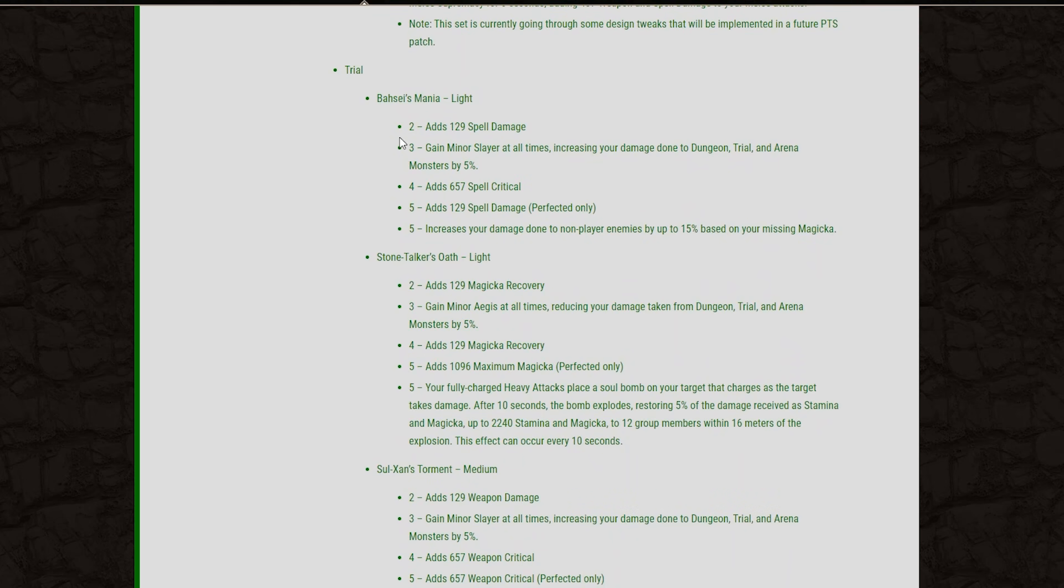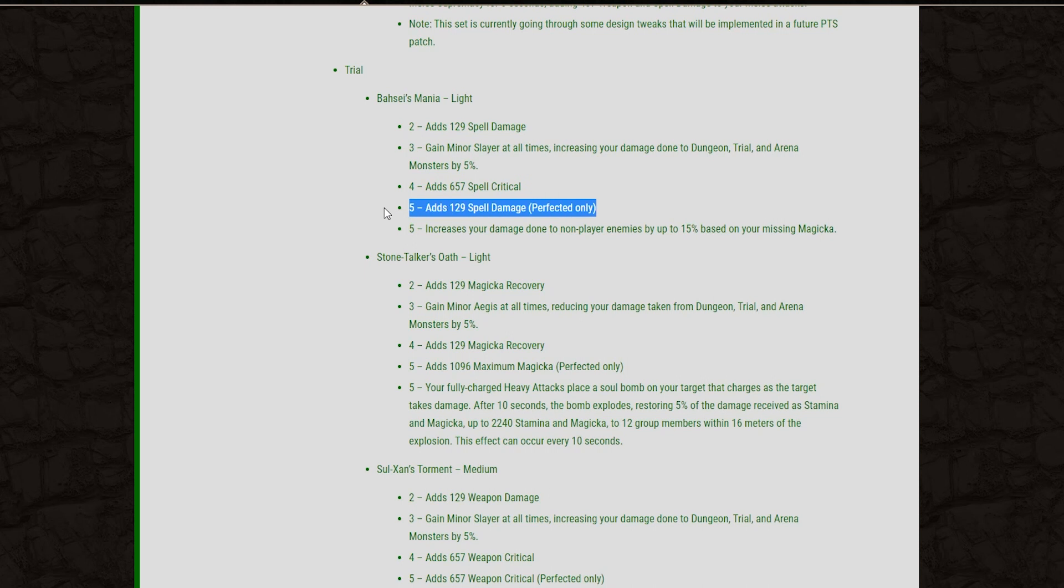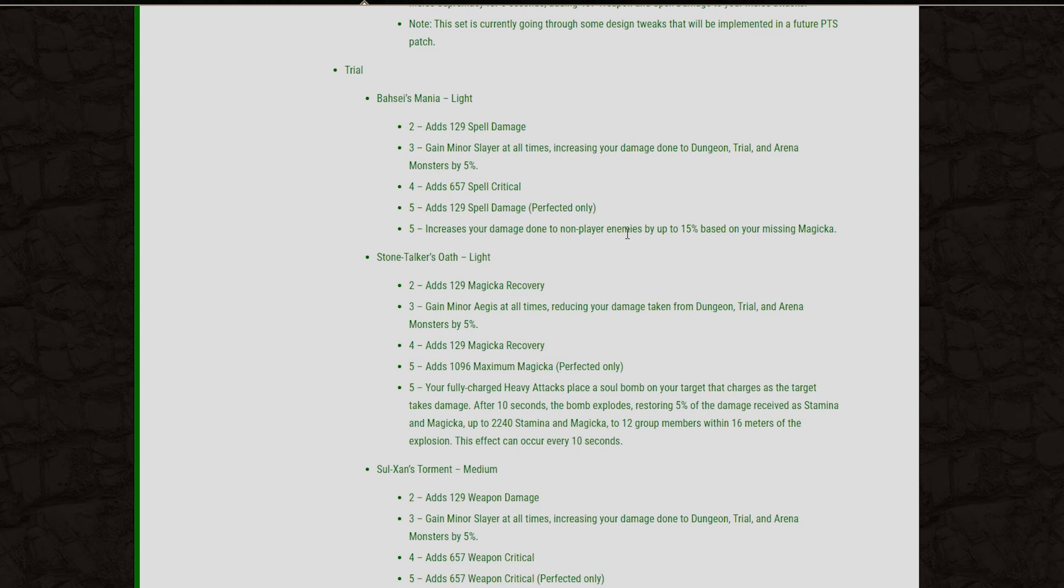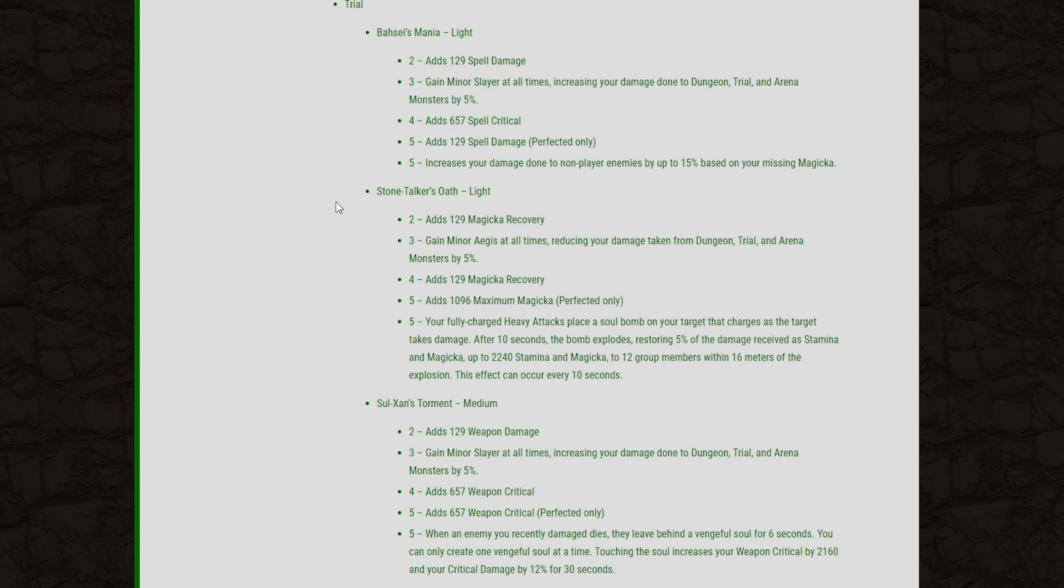And then moving on to the trial sets. Now these aren't going to have a lot of application in PvP, but we'll take a peek at them. The first set we have is the Light Armor. Bassi's Mania and the 2-piece will give us 129 spell damage. The 3-piece Minor Slayer, of course, for the 5% damage against monsters. The 4-piece will give us more spell crit. The 5-piece is 129 spell damage on the perfected version only, as these will be from the trial sets. So you'll have to get the perfected versions from doing the veteran trial. And then the 5-piece will also increase your damage done to non-player enemies by up to 15% based on your missing Magicka. So yeah, good Magicka DPS set, I guess. I'm not so sure. I don't really do that many top-tier dungeons or anything like that.